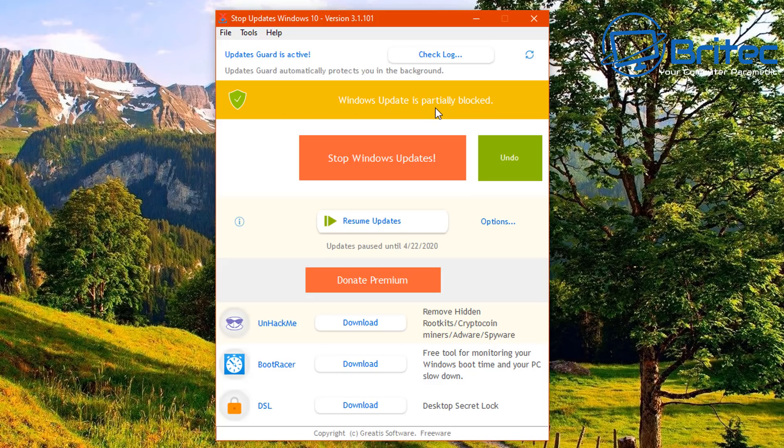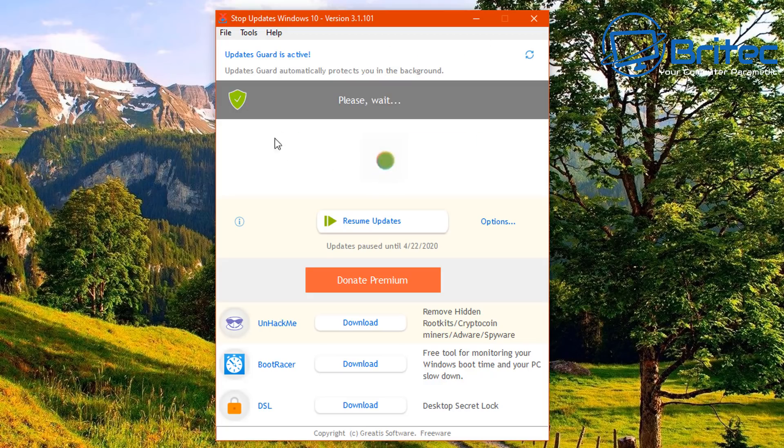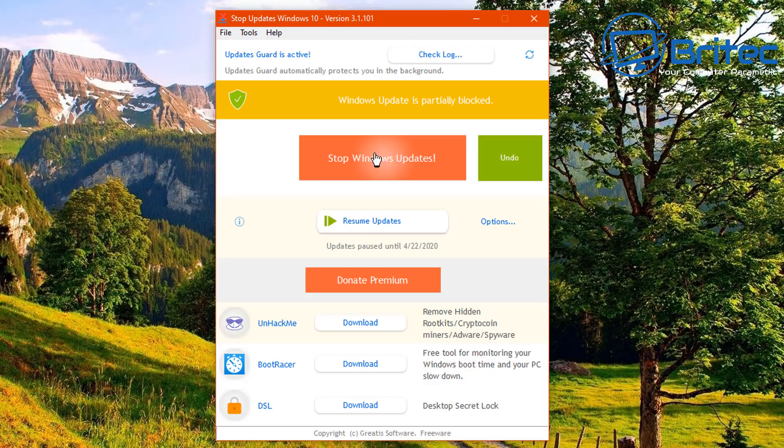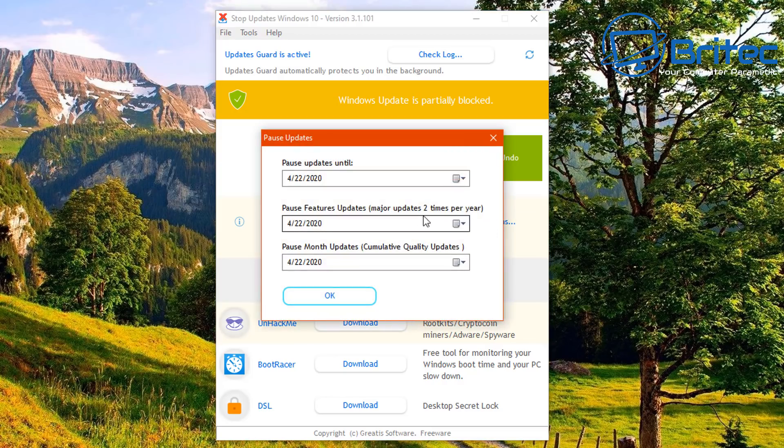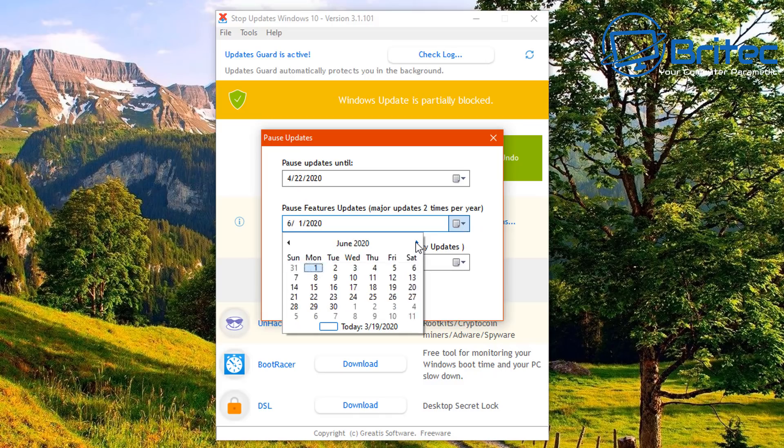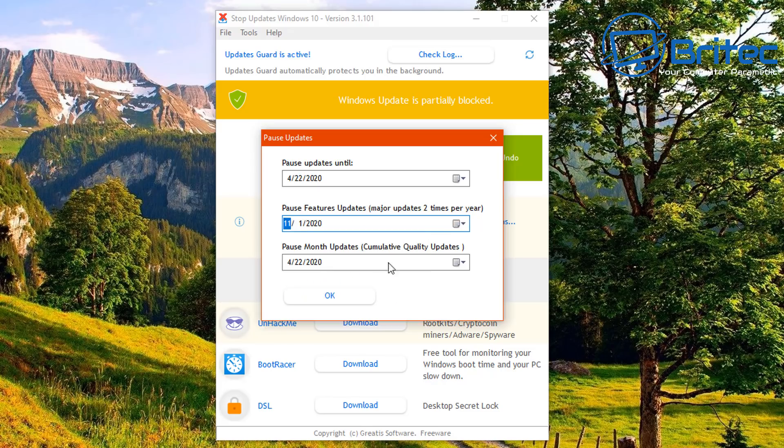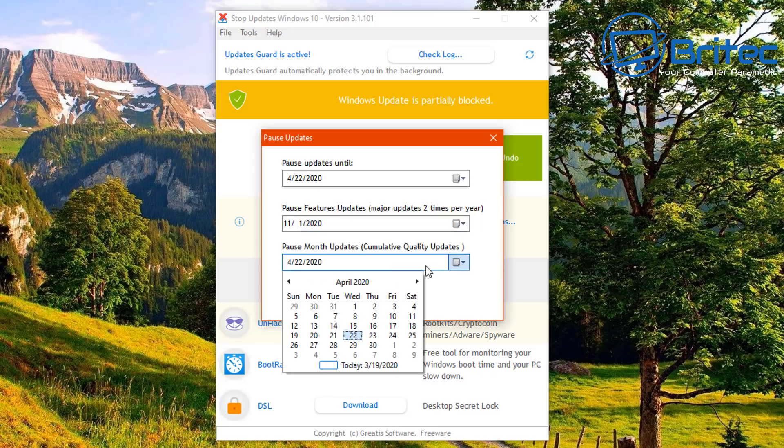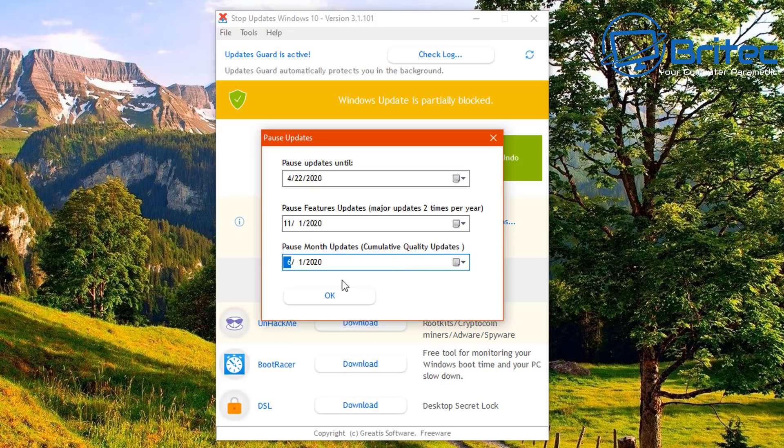Now what you can do here is go into the options area and you can also resume these with just one click as well. So let's just take a look at the options area and we can then see what we've got for options. So I'm going to click on the little options button next to the resume updates here. So let's just quickly do this and you can see resume updates until and it gives you a date. You can change this date to whatever you like and that will pause them for that period of time. Pause features updates, major updates two times per year. You can set this up to how you like and you can also set up the pause month updates as well if that's what you want to do.